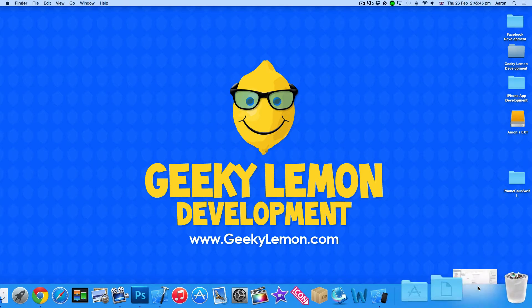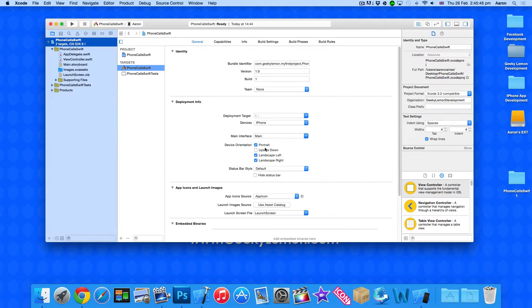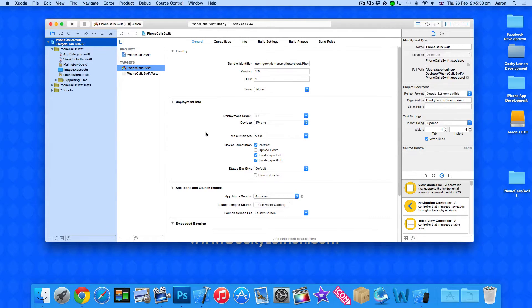Now my project is already set up. It's a simple single view application for the iPhone and I've simply named it Phone Calls Swift for the purpose of this tutorial.